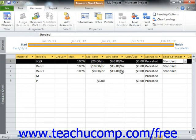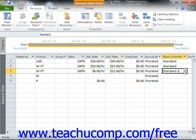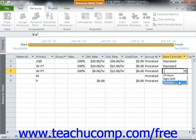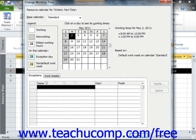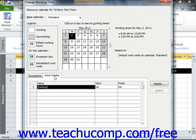Now if you need to enter a custom work week for a selected resource, you can also do that as well. In the Change Working Time dialog box, click the Work Weeks tab. Note that the value of Default is shown within the first row on this tab. This value indicates that the default working time from the base calendar selected is to be used for task scheduling for this work resource.